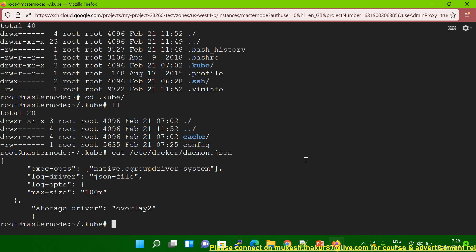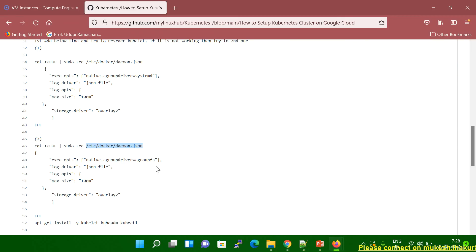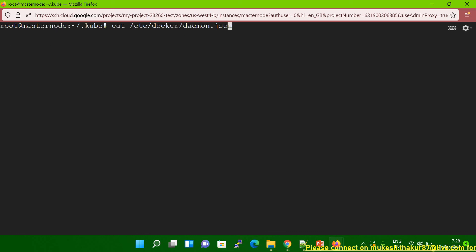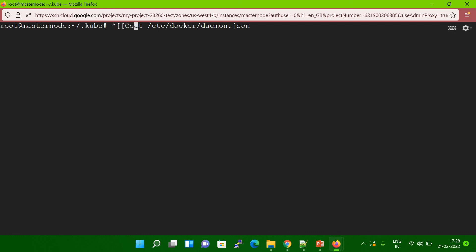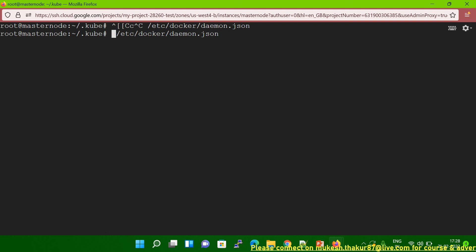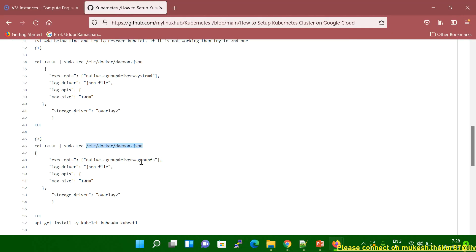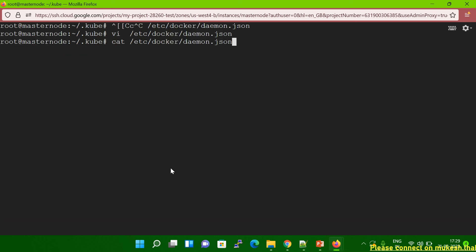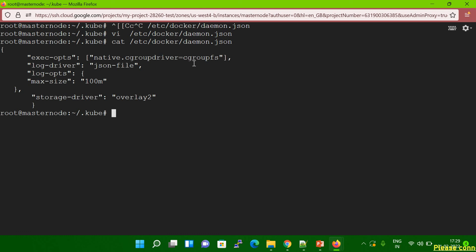In some systems, you have to set it to 'systemd'. But if systemd is also not working, then you have to change it to cgroupfs. In my case, systemd is not working and 'system' is also not working. So I have to edit this file. Let me edit it with vi, replace 'system' with 'cgroupfs', then save and exit. Now when I cat the file again, you can see cgroupfs is now set.